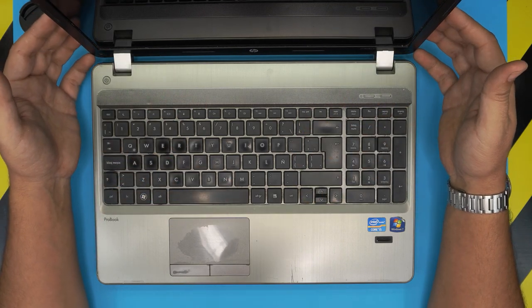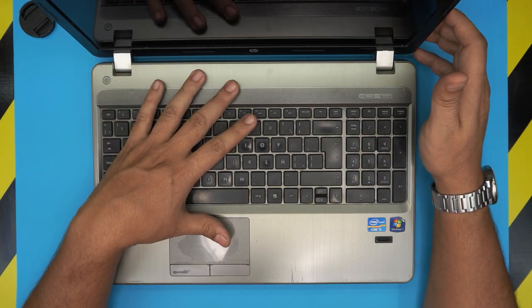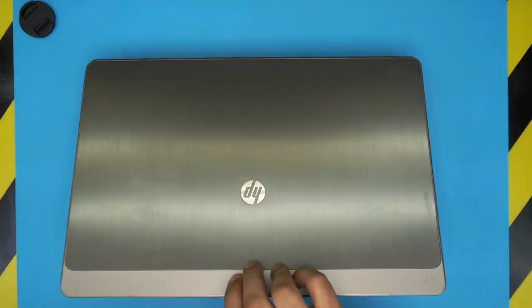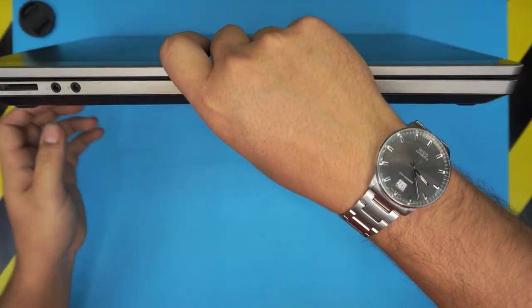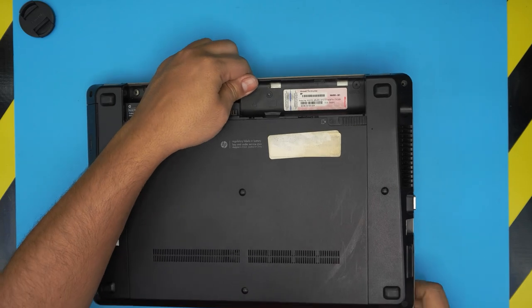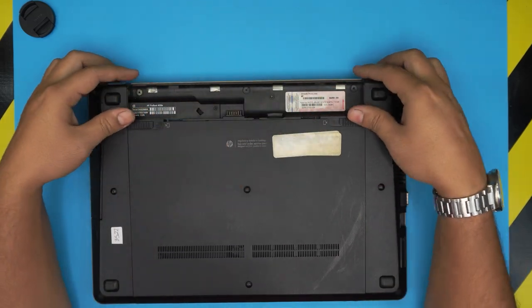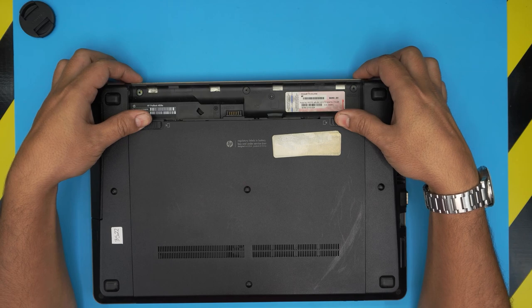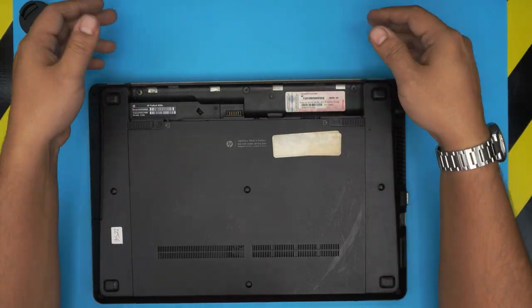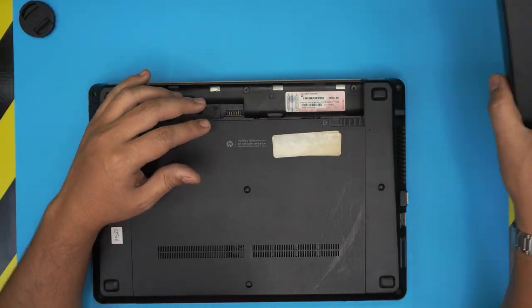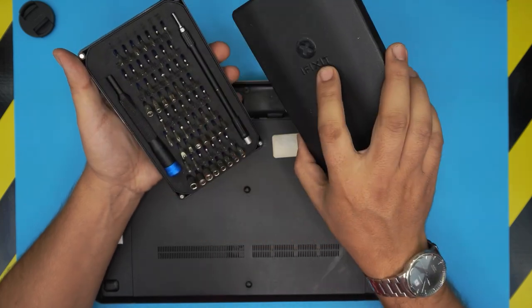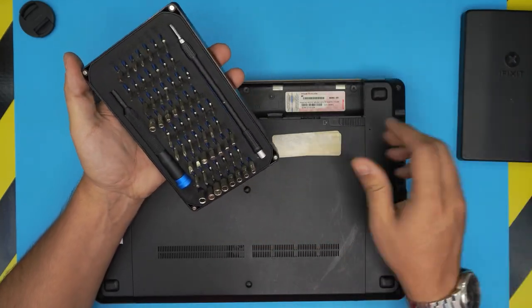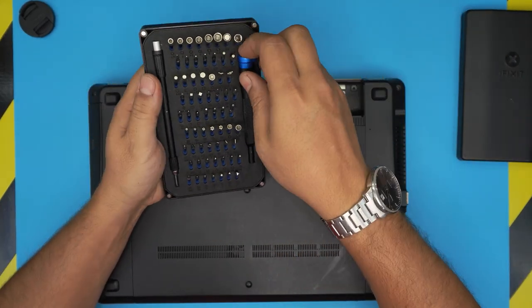First thing first, you want to power it off completely. You want to flip it upside down and on the bottom here - this one is missing a battery - you want to remove your battery by pulling these triggers towards each other and the battery will come out. Once you remove the battery, you want to grab yourself a screwdriver set. I use the iFixit screwdriver set as they have one of the best bits out there and we're going to be using a Phillips number zero.